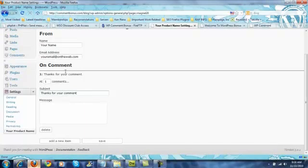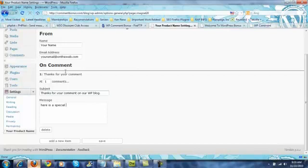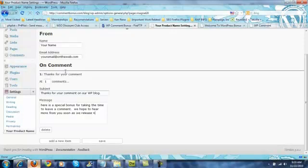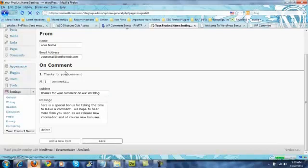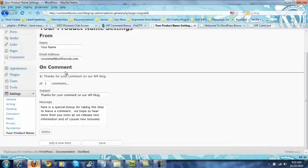You might put something like thanks for your comment on our WordPress blog. And then right here is where you tell them your general message which would include here is a special bonus. We're taking the time to leave a comment. We hope to hear more from you soon as we release new information and of course new bonuses. Now you can word this any way you want. The idea is just simply to give them some kind of incentive to use your script, to get excited.